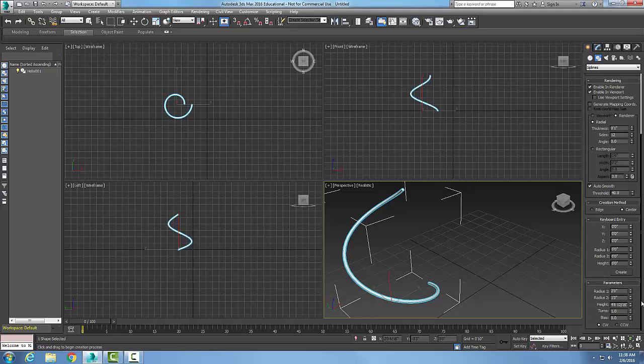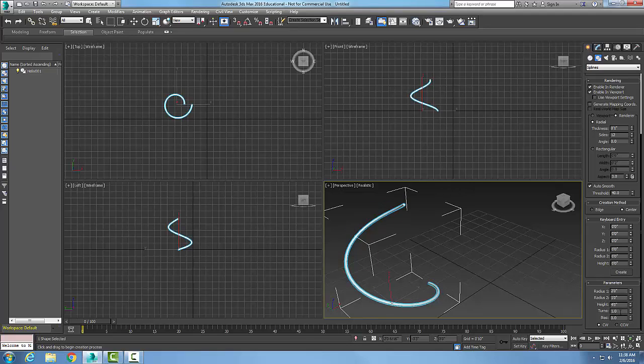We have the height here and I'll set the height to exactly four feet. We can set the turns. Right now I only have one turn, let's set it to five turns.